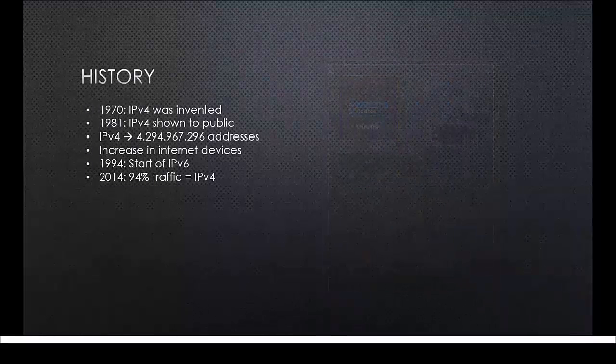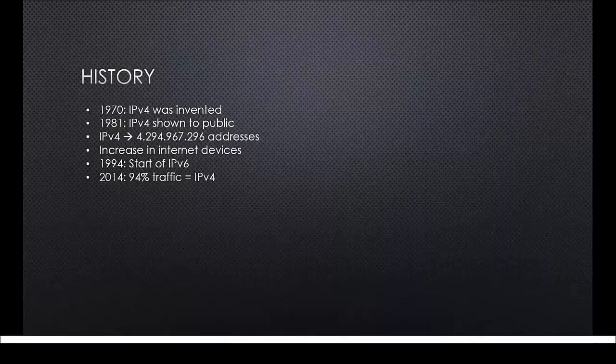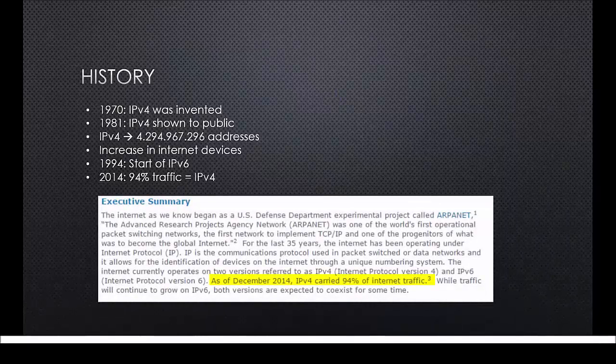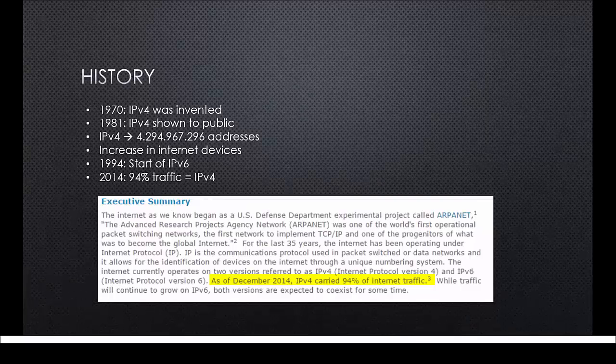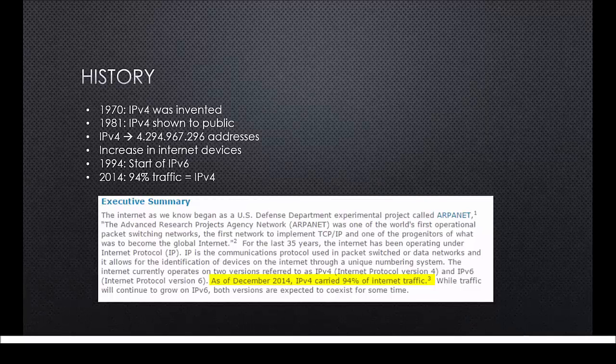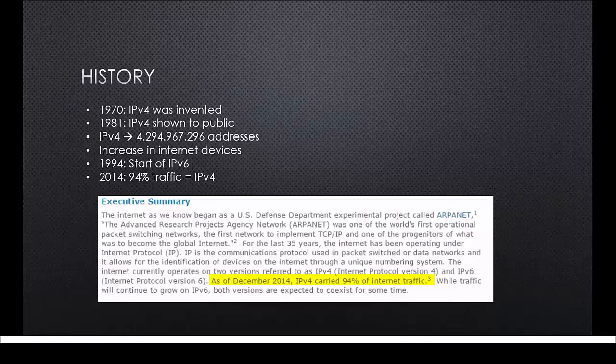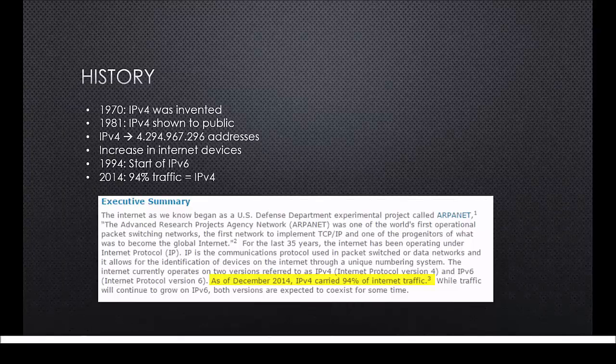Today we can still see the impact from back in the day. 94% of our devices still use IPv4 but the good news is that most new devices have the possibility to work with IPv6. It's hard to say when we can fully switch to IPv6 but we hope to do it as soon as possible. Some big companies like Google already work with IPv6 but still support IPv4.